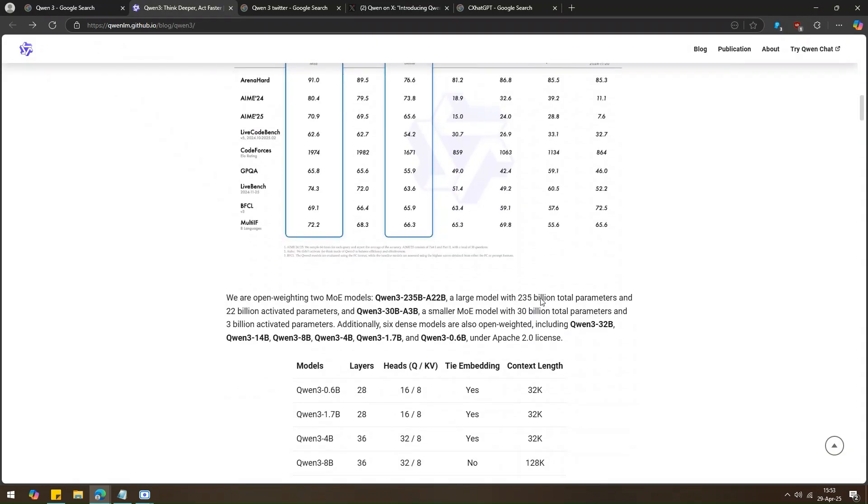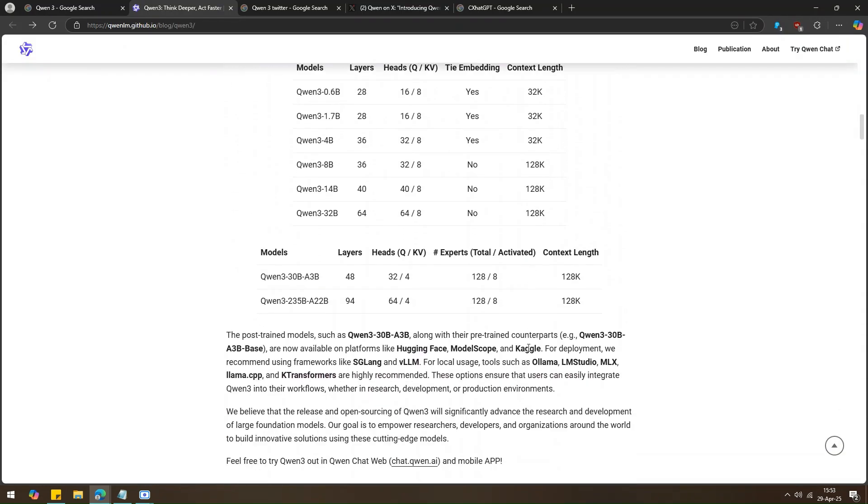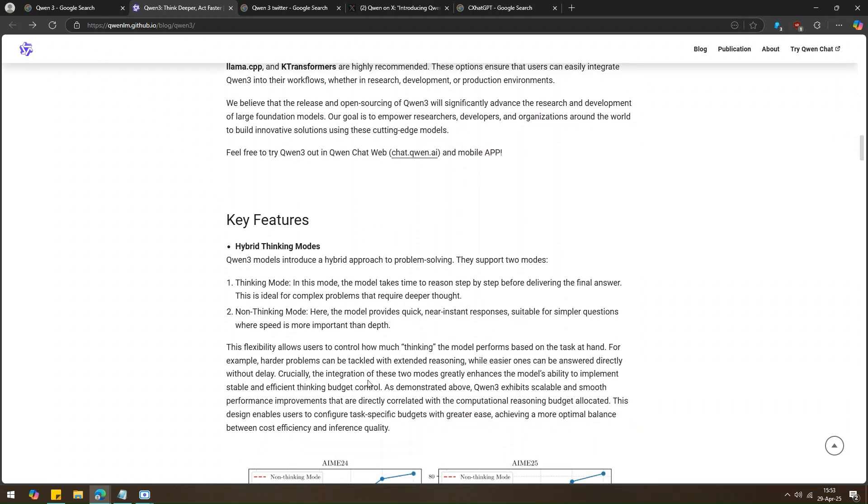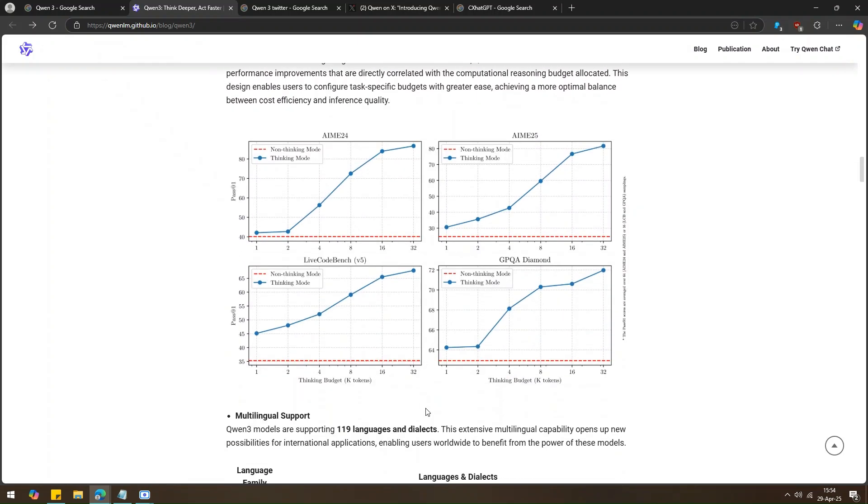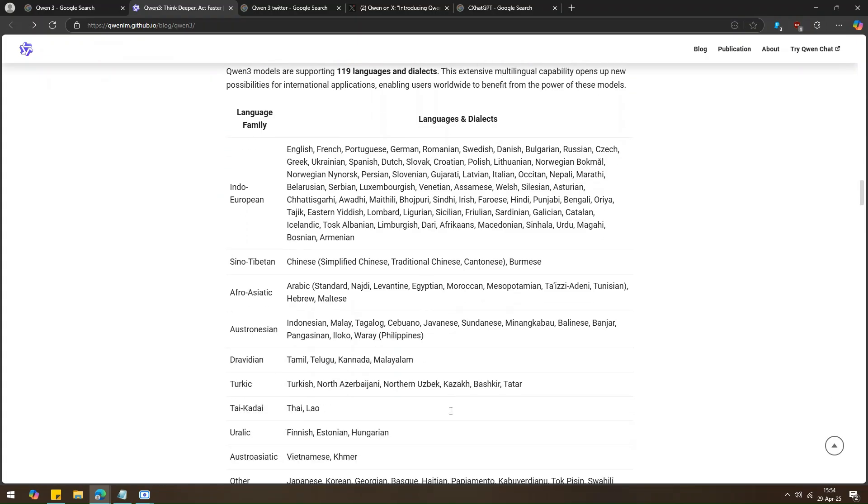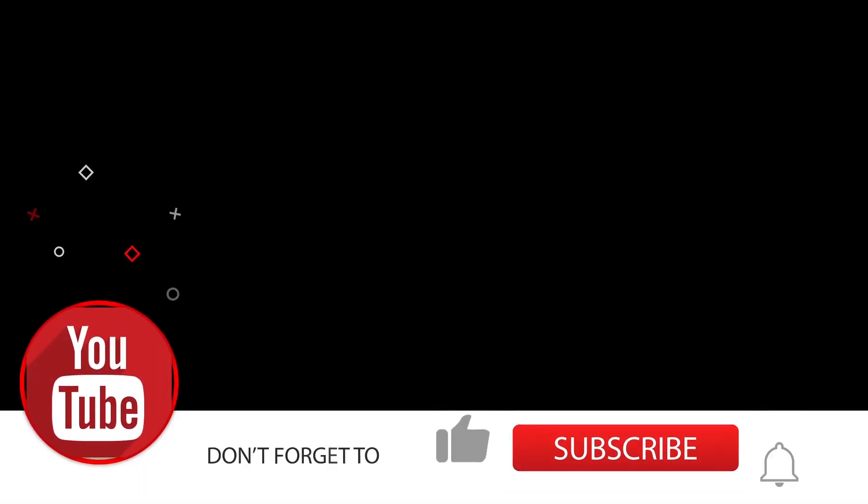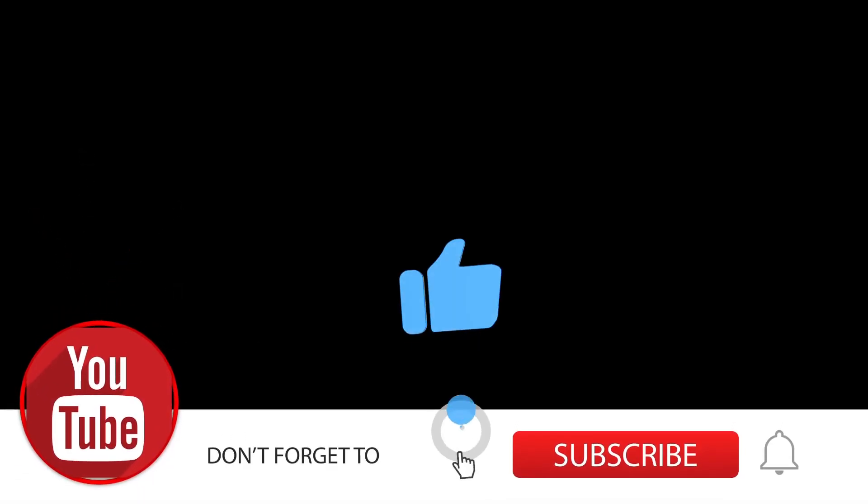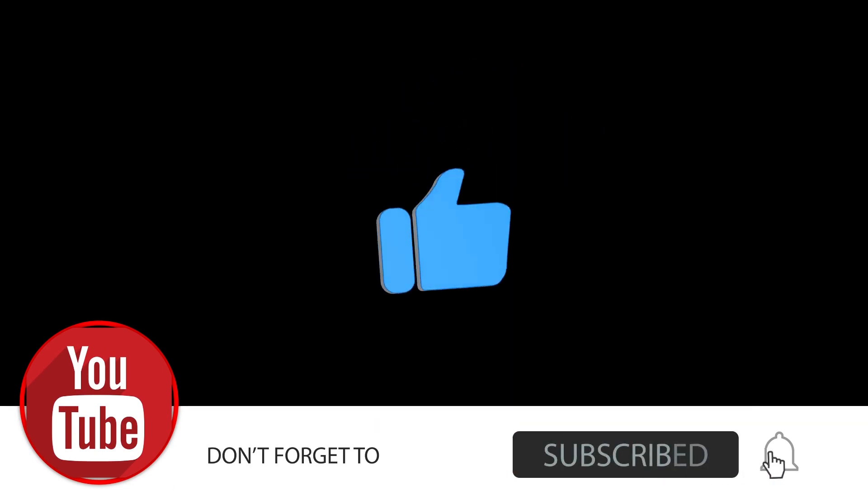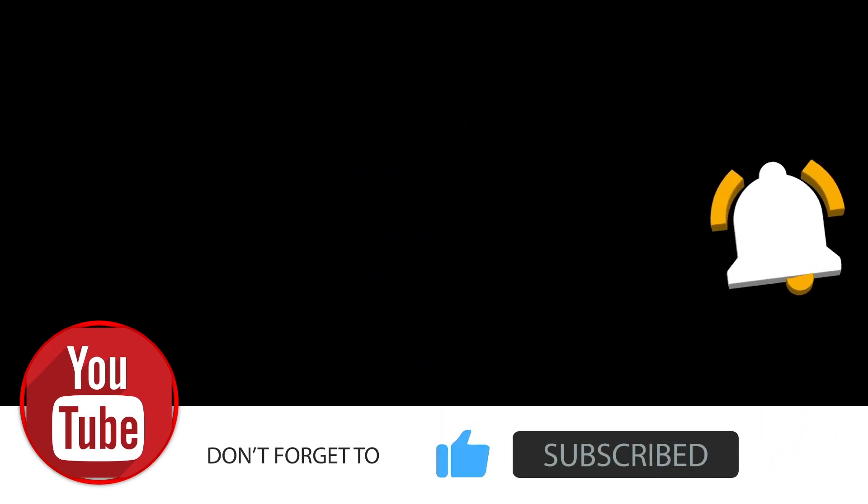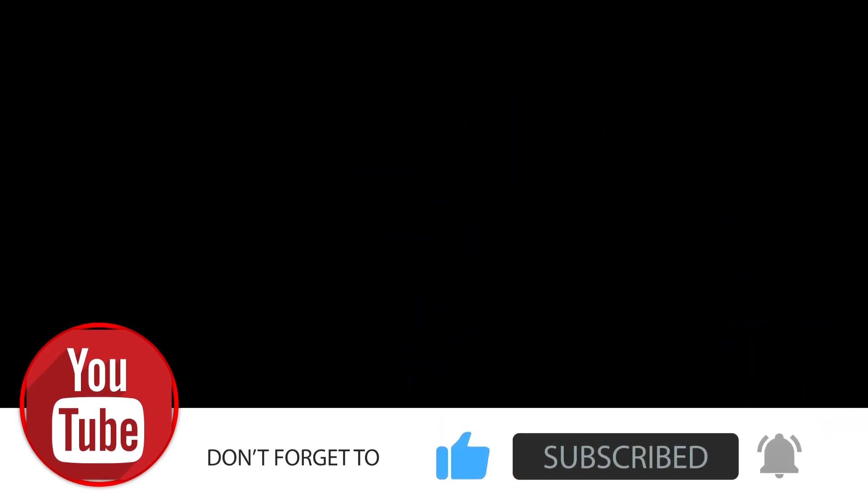So yeah, Quen3 is pretty amazing. Whether you're a student, a developer, or just curious about AI, you should definitely check it out. Alright, that's all for today. Let me know what you think in the comments and if you like this video, don't forget to hit like and subscribe. Thanks for hanging out with me. See you in the next one.